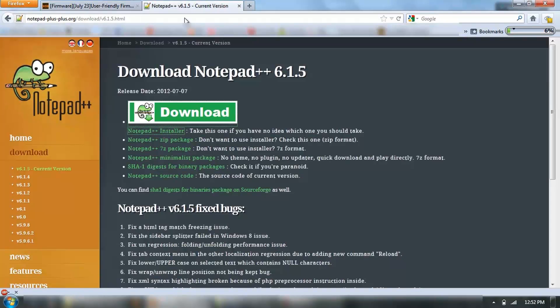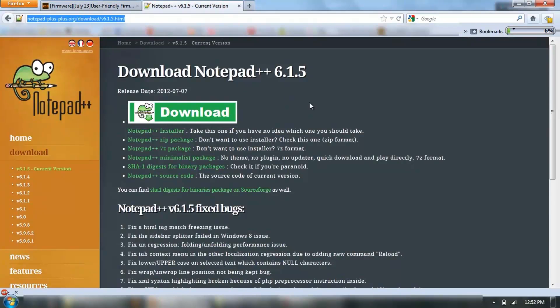As you can see over here, just do a Google search for it, it'll come down and then install. This is the latest version as of 7th of July 2012, so I've already installed that.